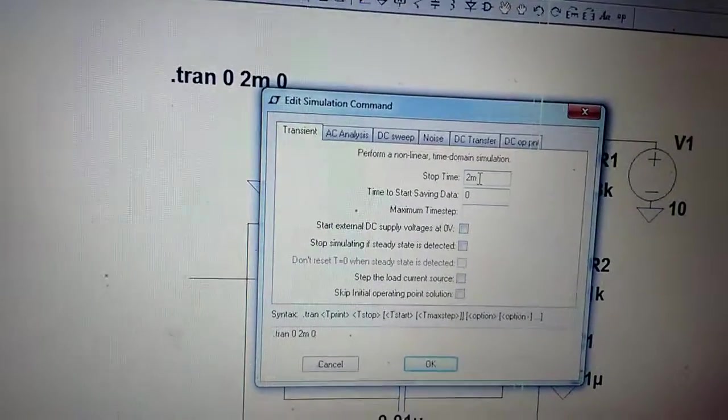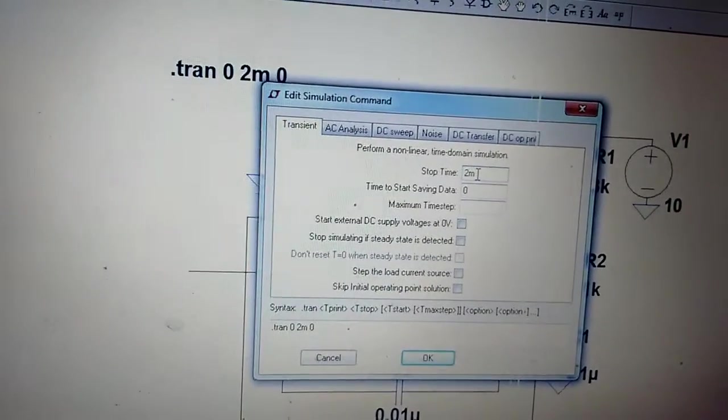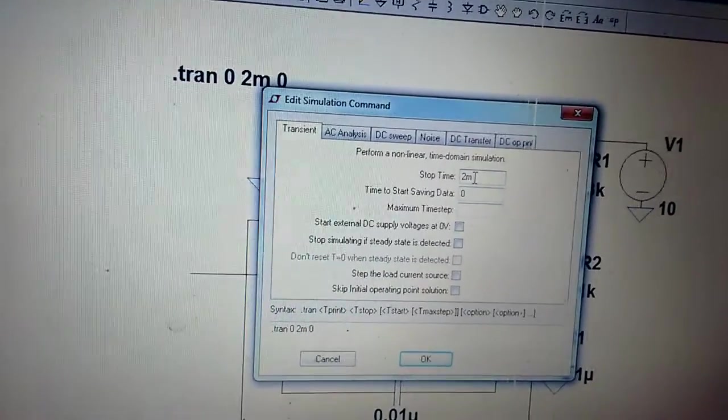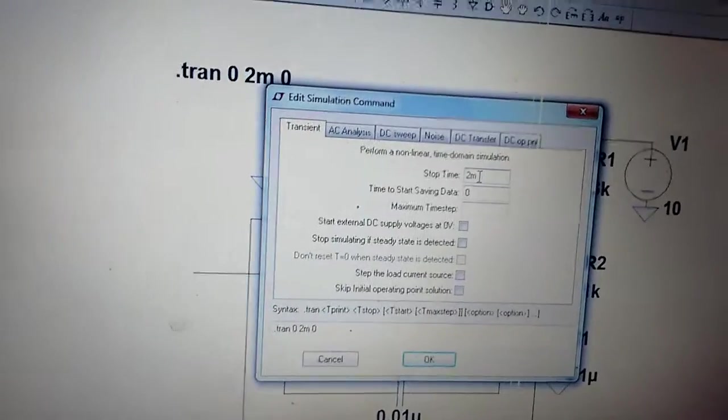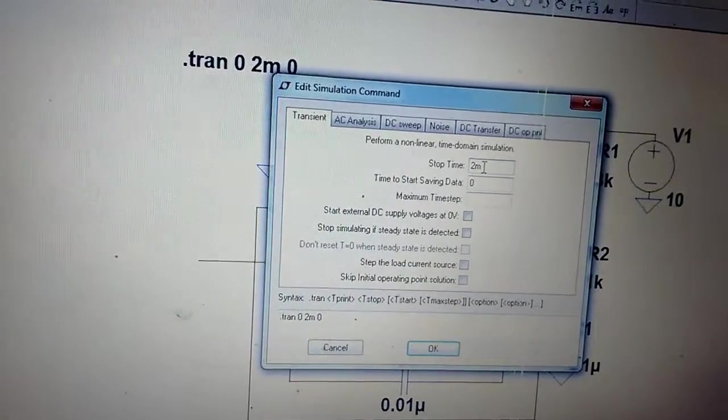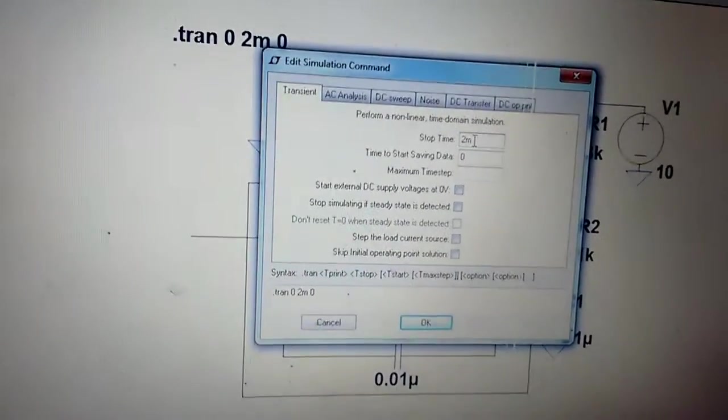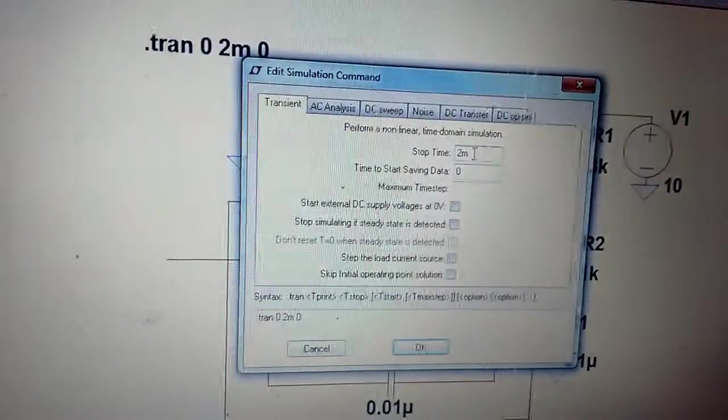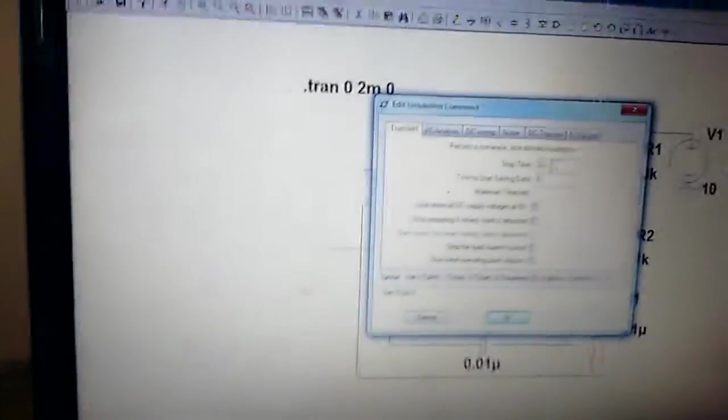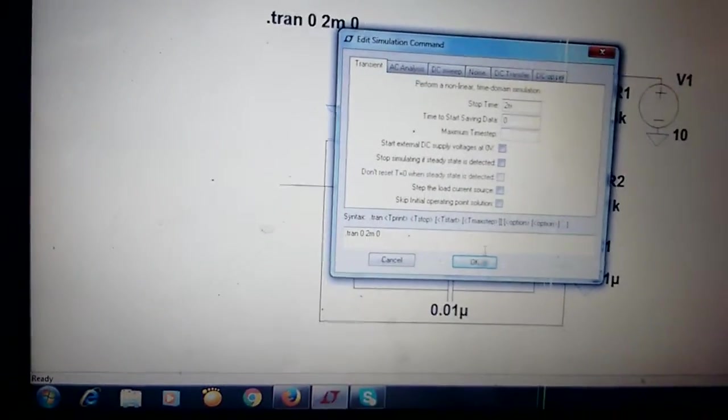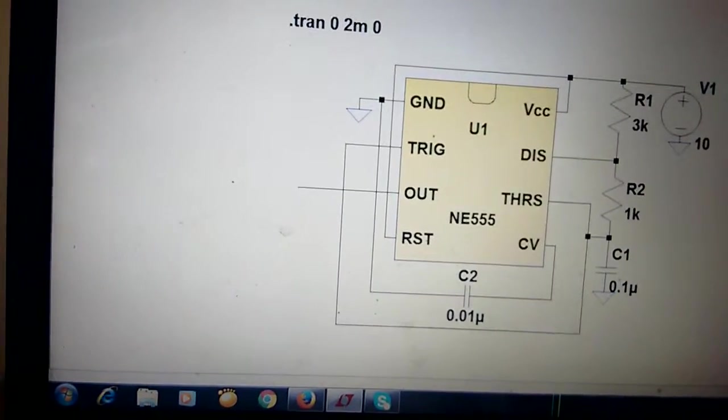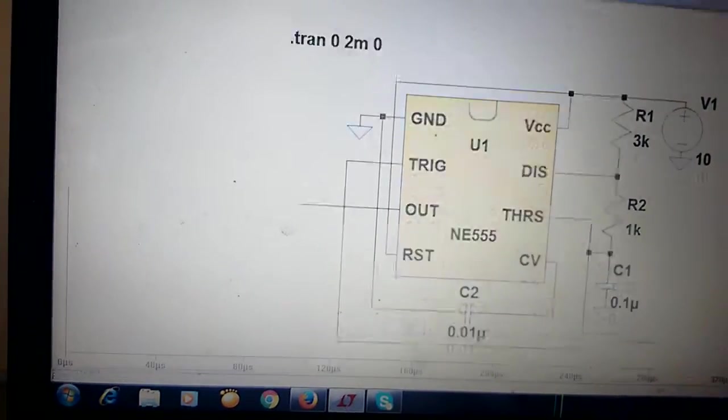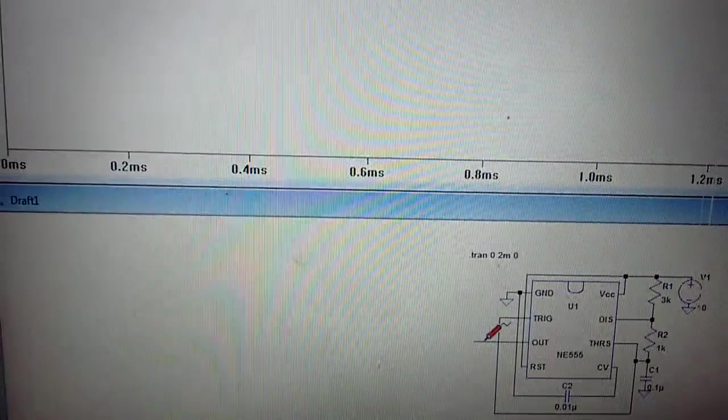If it is 2 milliseconds, it can generate 6 pulses or 3 to 4 pulses. If you give the stop time as 5 milliseconds, it will generate more cycles. If you run this simulation and see the output...